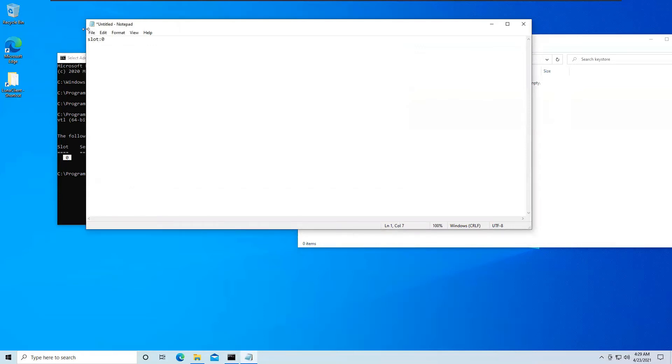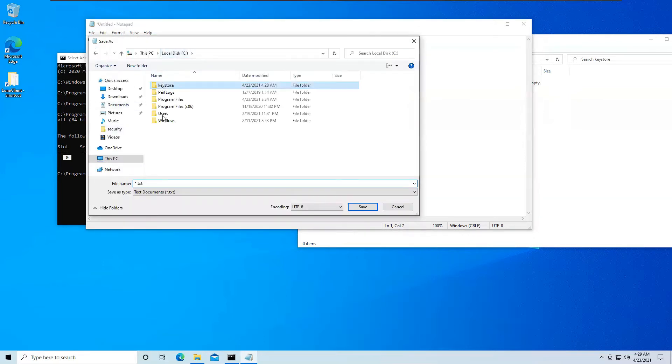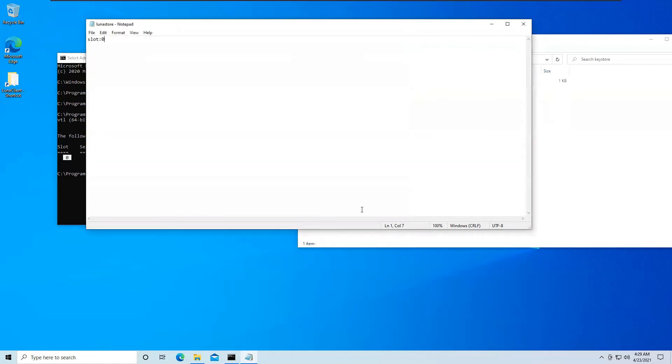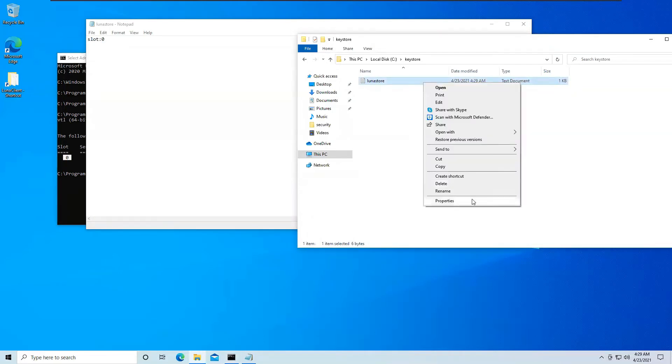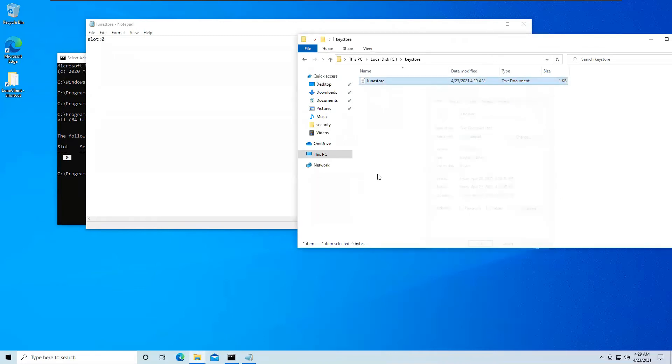And I will be saving this file in my C drive Keystore. And I will name it as lunastore. I would not want any extensions associated with it. And just save file. And here we have it as lunastore. This is lunastore.txt, but that's okay. You have to mention it is .txt at the end.